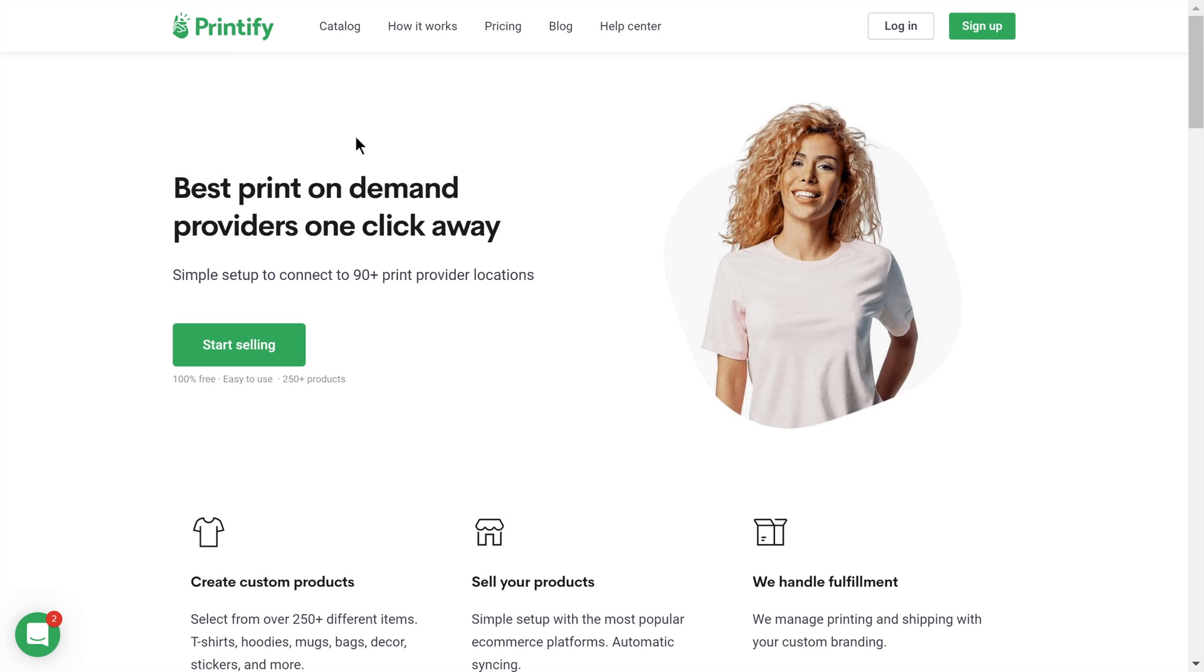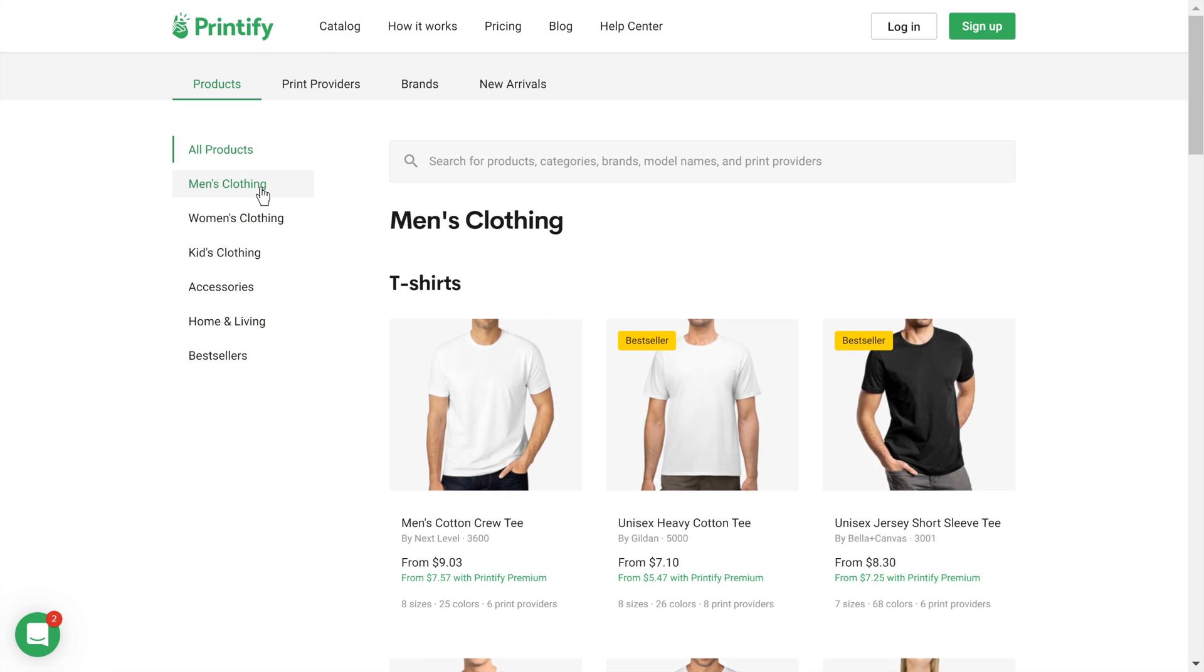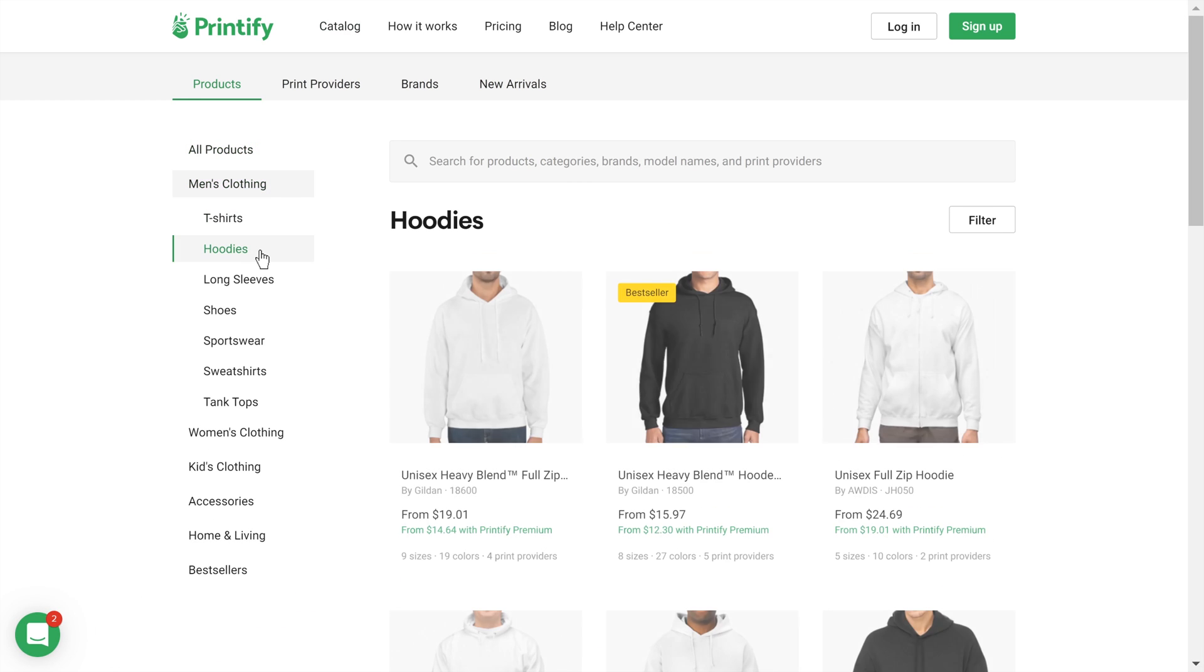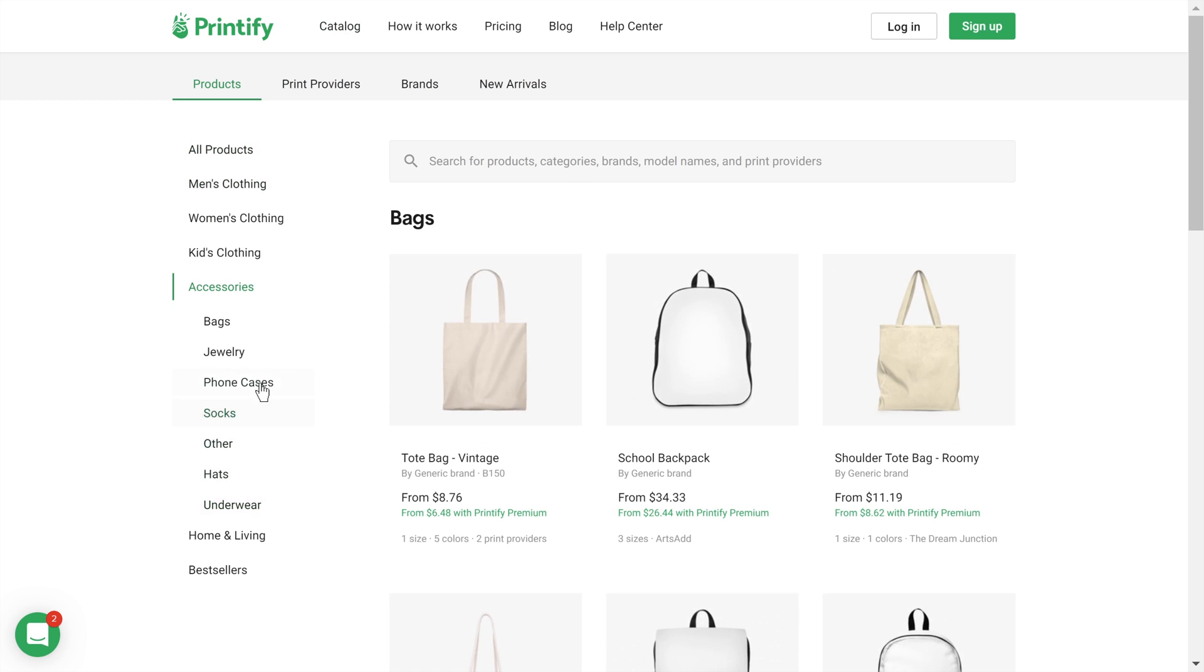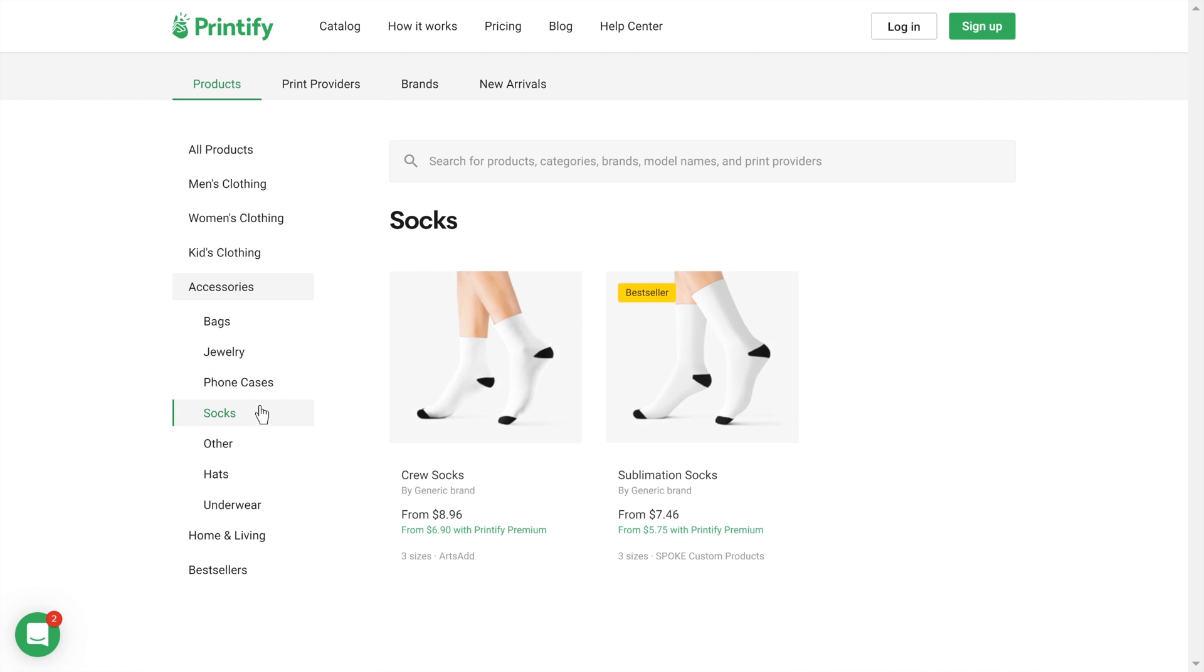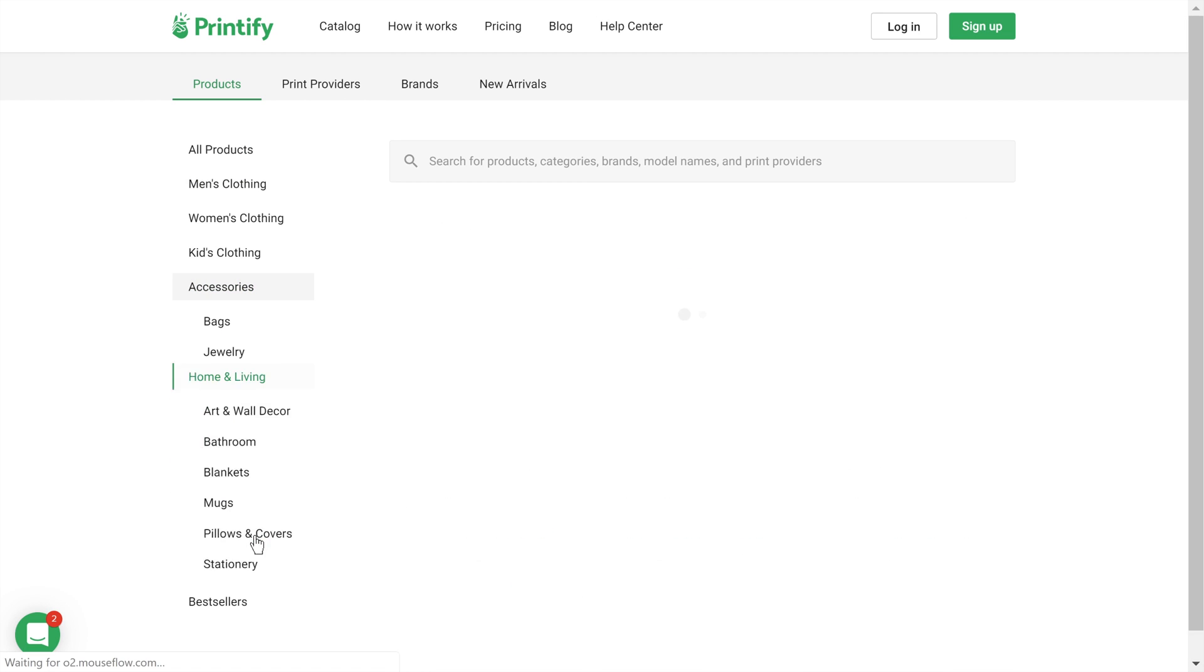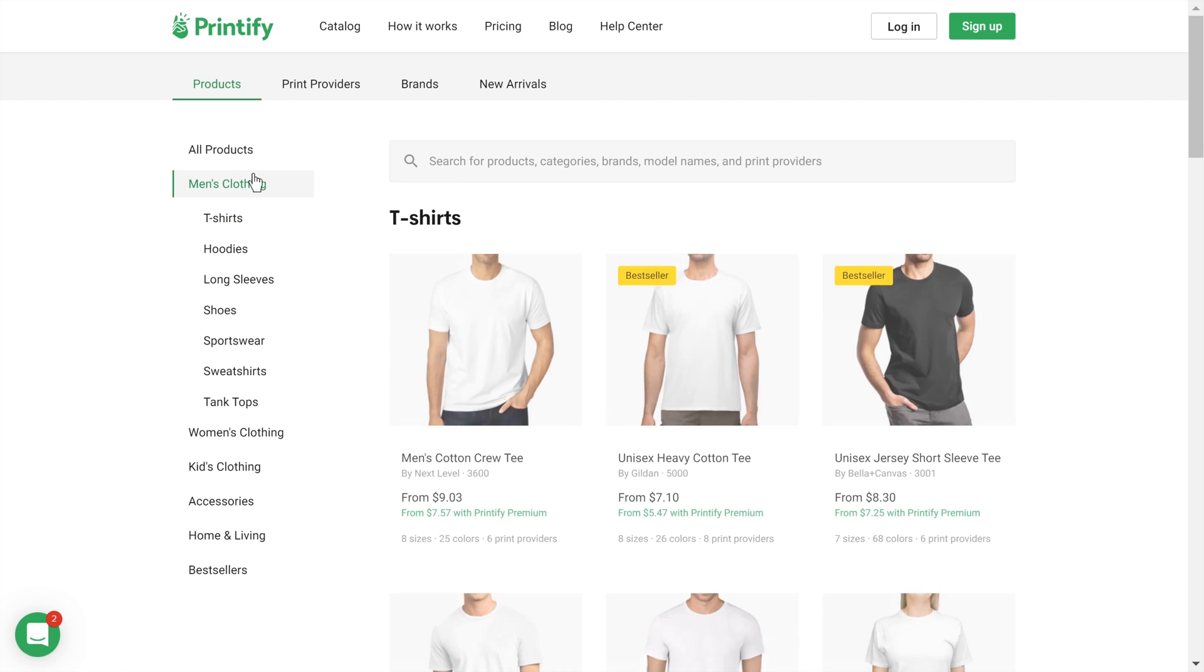Head to Printify.com and click on Catalog. You can select from t-shirts, hoodies, bags, phone cases, socks, hats, mugs, and so much more.